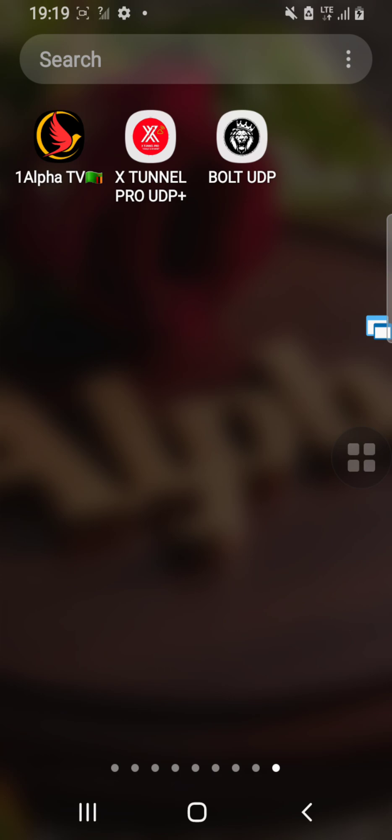We'll look at X Tunnel Pro UDP Plus VPN. You can find this application in Play Store or you can just download the APK. Let me just circle the application - this is the application, guys.